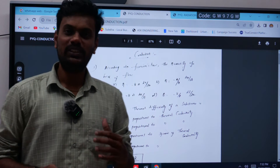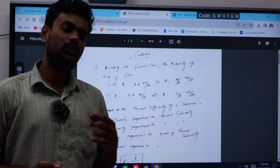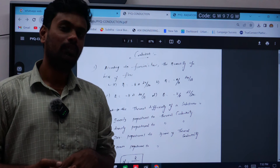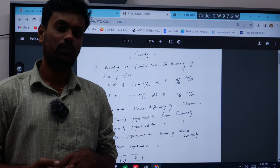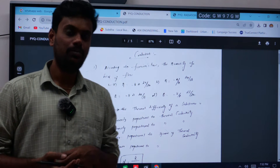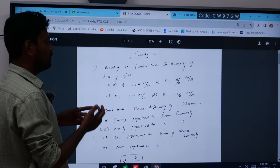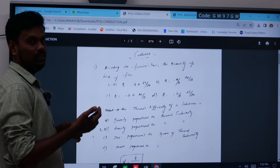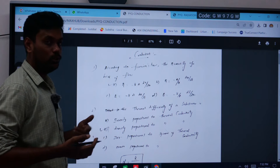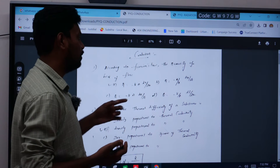We will now look at some previous year questions on the conduction topic, asked in various state exams. The first question — I will read it out for clarity.